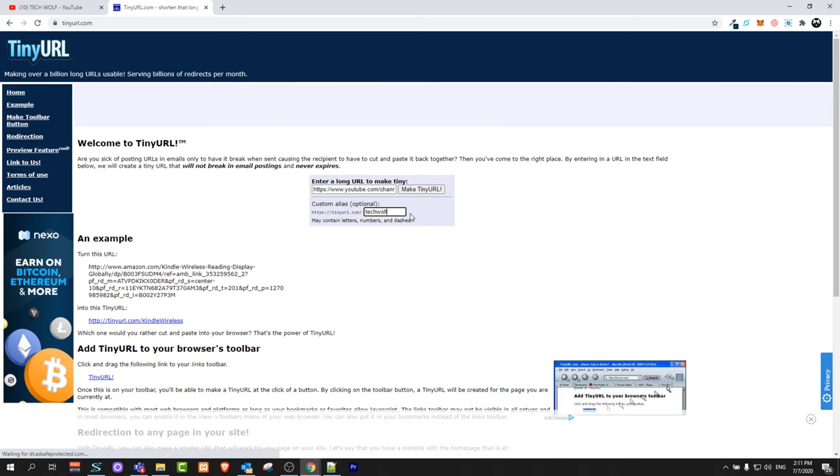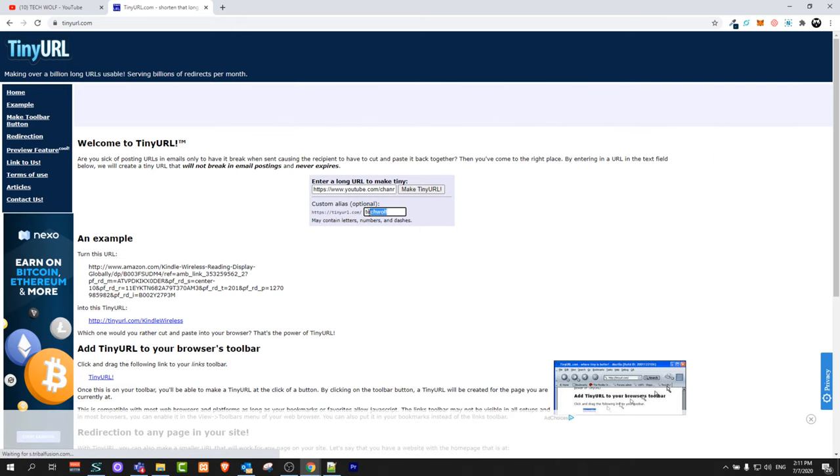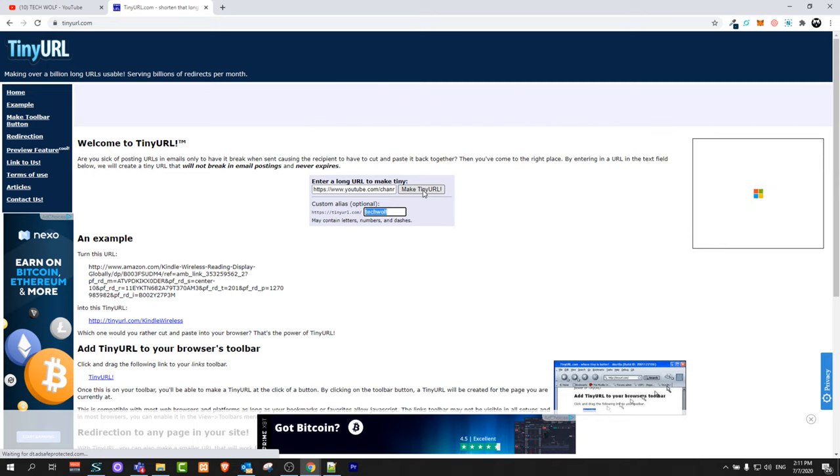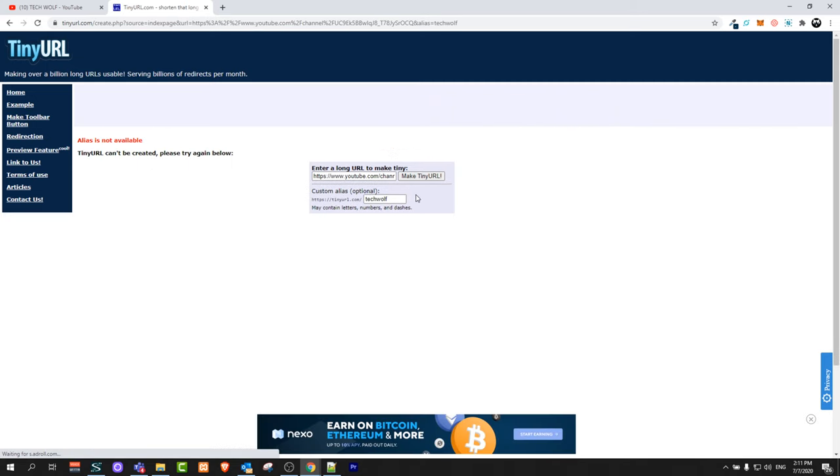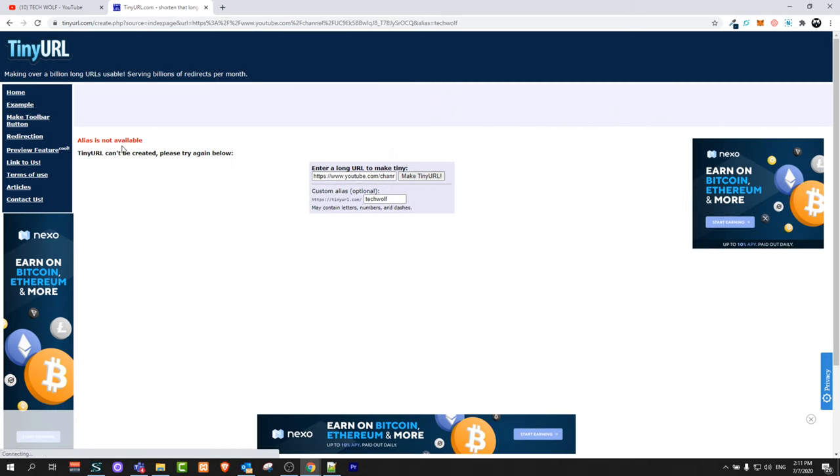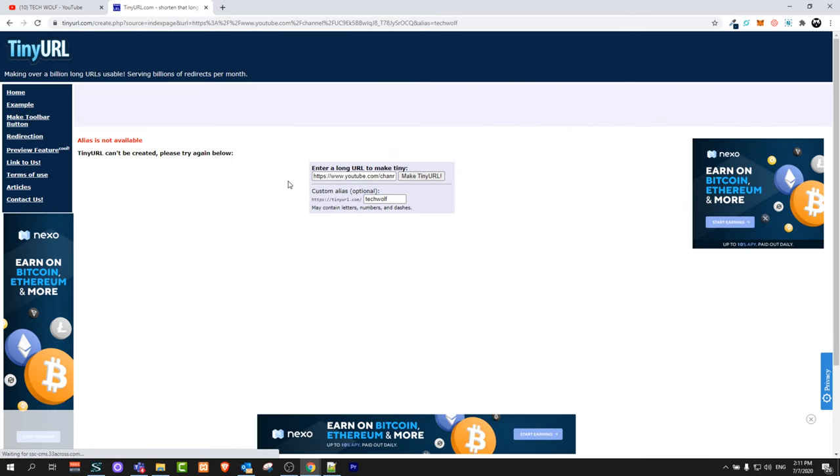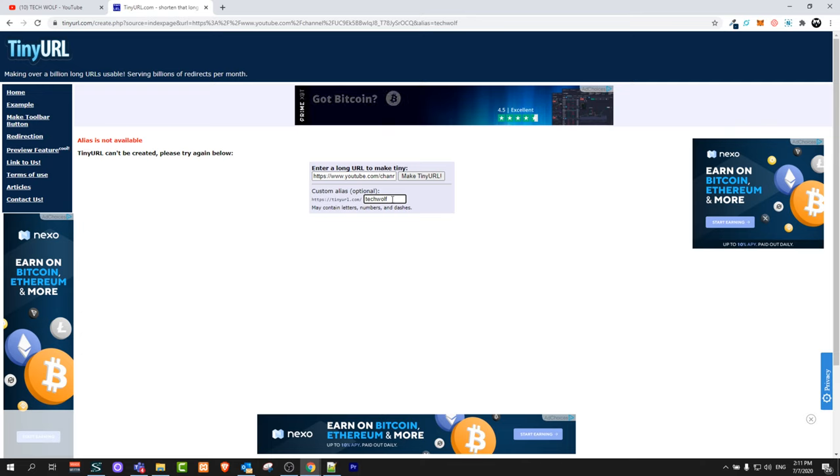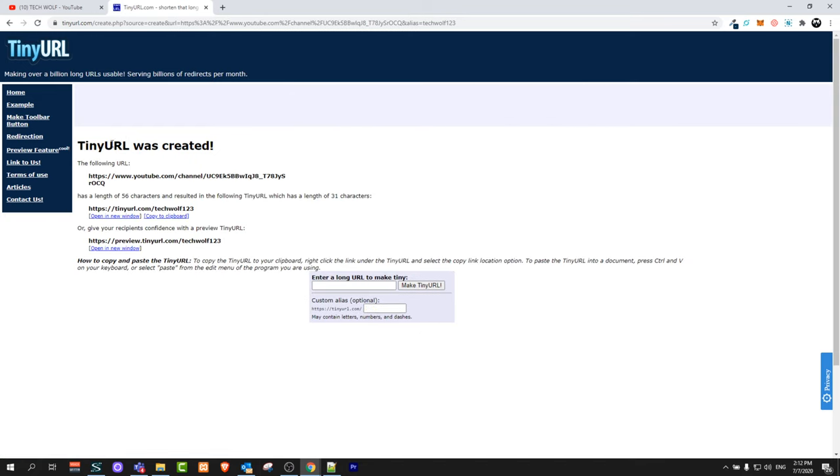Once you've done this, or you can type whatever you want, click here on make tinyurl. As you can see, the alias is not available. This means someone else is using this tinyurl, but I can change it to TechWolf123 for example and click make tinyurl again.